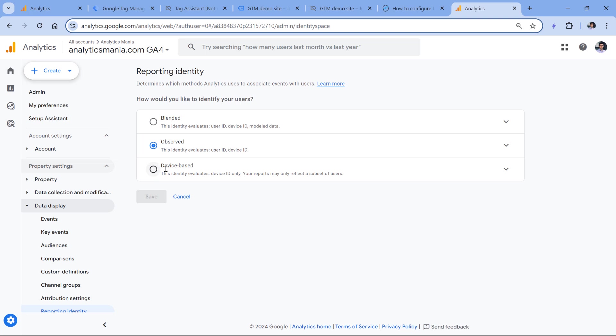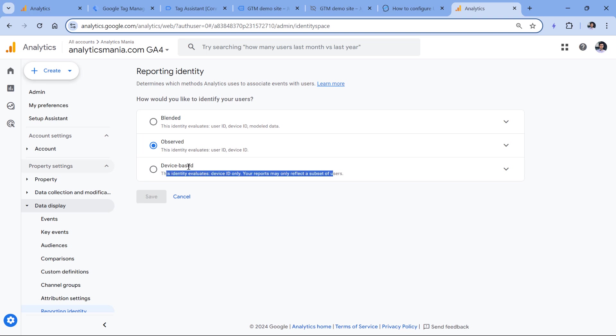If you have device based, then all user IDs in the user explorer will be displayed as client IDs because only device ID is used, which also means cookies. User ID is not included in this reporting identity. And that's how you can configure user ID in Google Analytics 4.